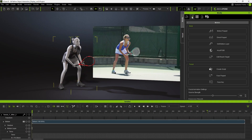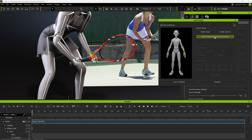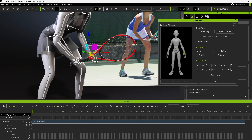Open the Modify panel, go to the Animation tab, and click Edit Reach Target to bring up the Reach Target dialog. Enable Bone Edit Mode so the bones are easier to see when selecting them. Select the reach bone on her left hand, click Select Target and Keep Current Pose, and then click anywhere on the racket mesh.